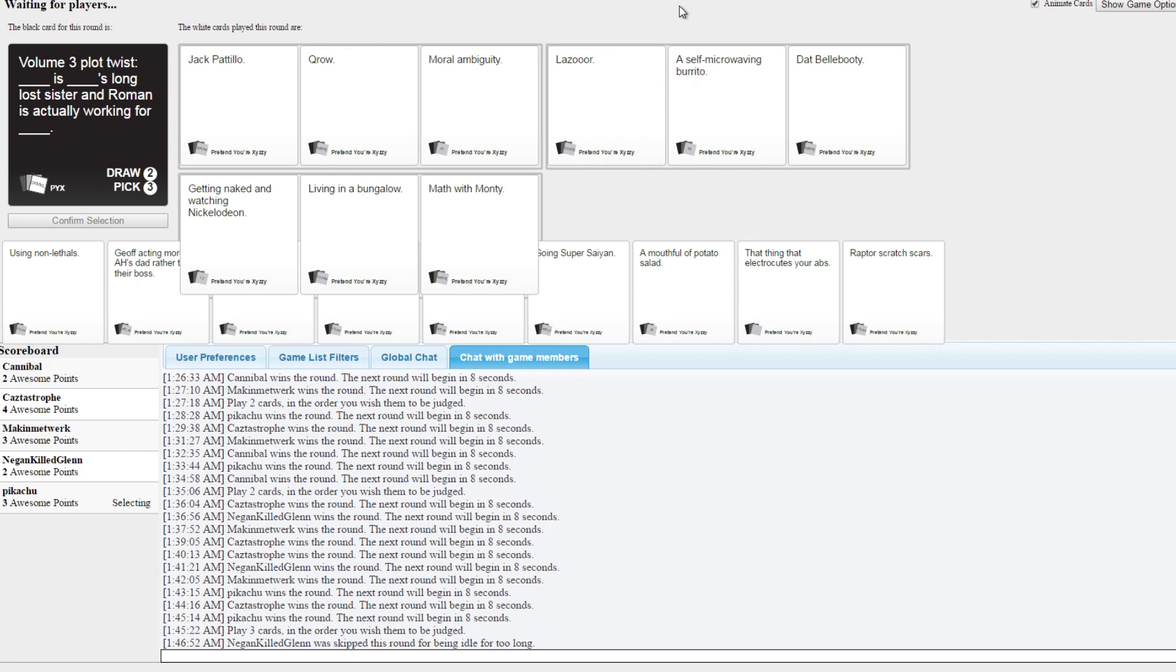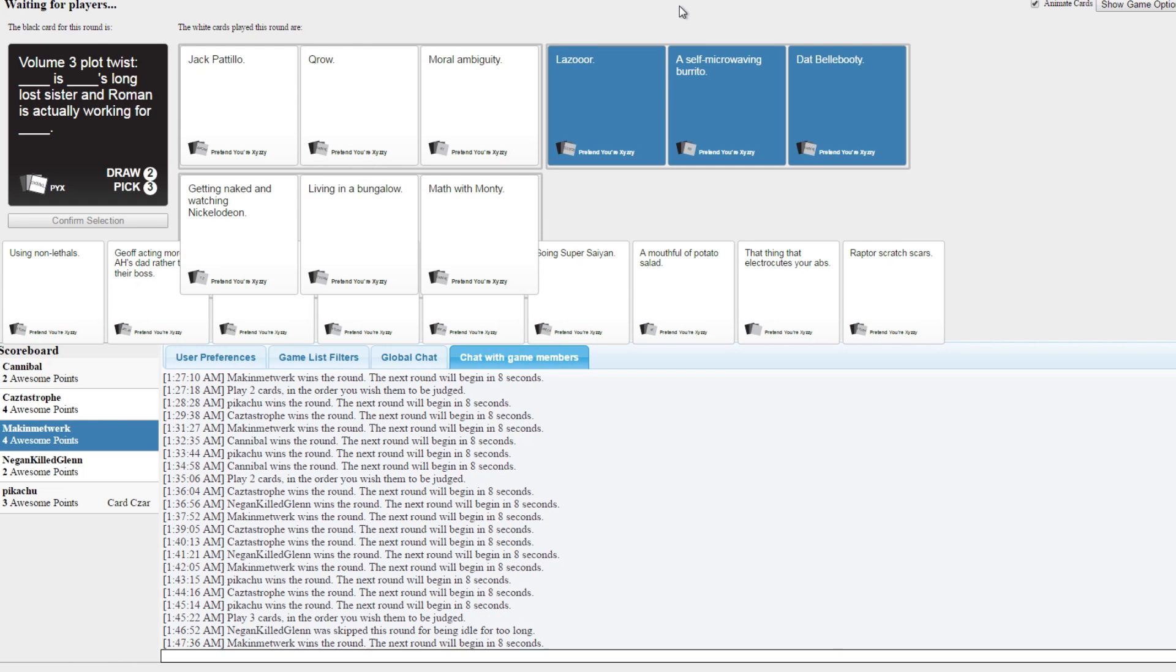Lazor is self-microwaving burritos' long lost sister and Roman is actually working for dat bell booty. Dat bell booty. I want a self-microwaving. Getting naked. Apparently someone ships Sephora living in a bungalow with Monty Math. Okay, this is like a fan video. Pretty much, these are the things we like. Yay, okay that was really funny. Okay, Jen is a fan of Sephora. Understood.